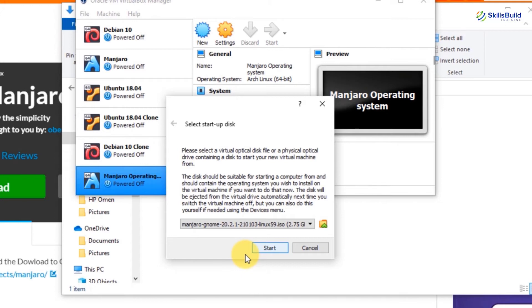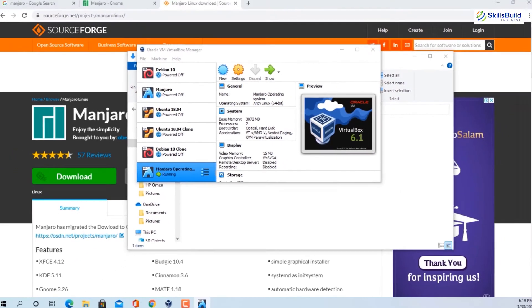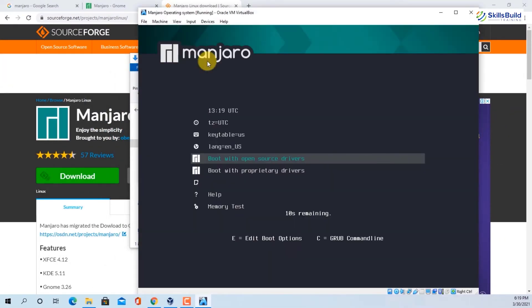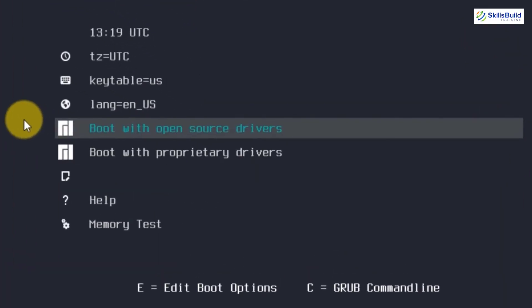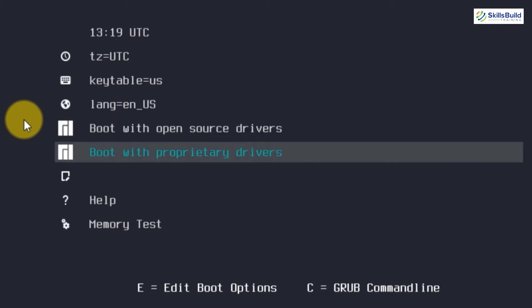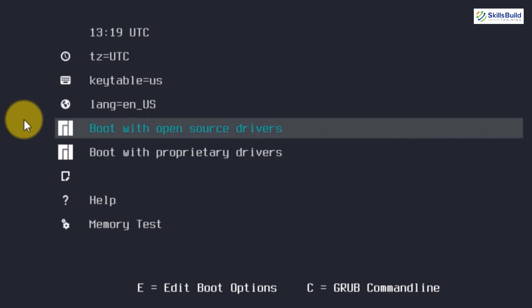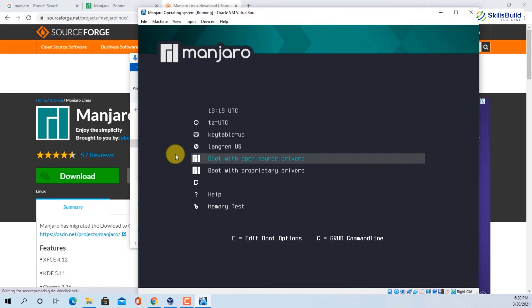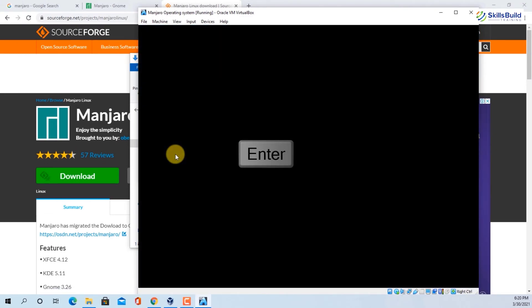The virtual machine has started and the Manjaro boot menu appears. It says 'Boot with open source drivers' and 'Boot with proprietary drivers'. We'll pick 'Boot with open source drivers' and hit Enter. Now we will wait and the installation will begin.